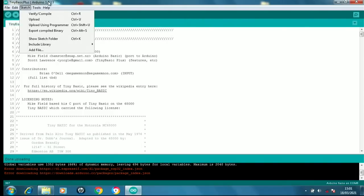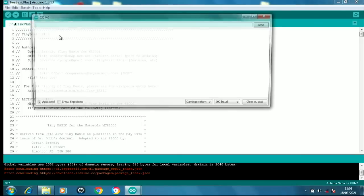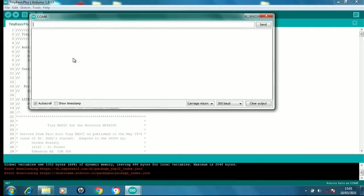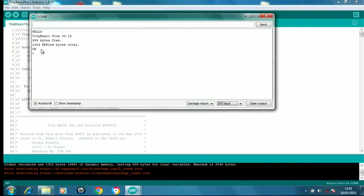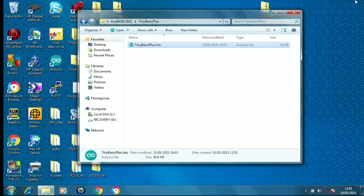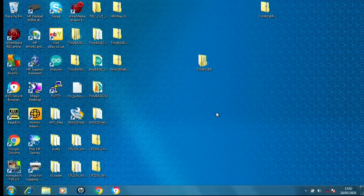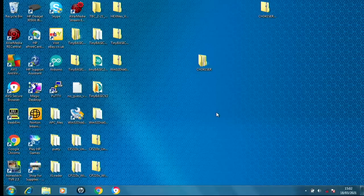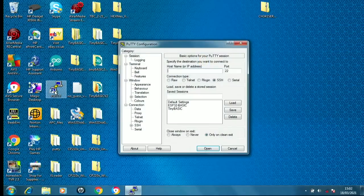We won't worry about those two downloading errors because that's nothing to do with the actual upload. It says done uploading, so that I think was actually successful. What we can do now is see if it actually worked by going to tools and serial monitor. Making sure that you actually set yourself to in my case 300 baud, and there is an interpreter that has actually loaded.